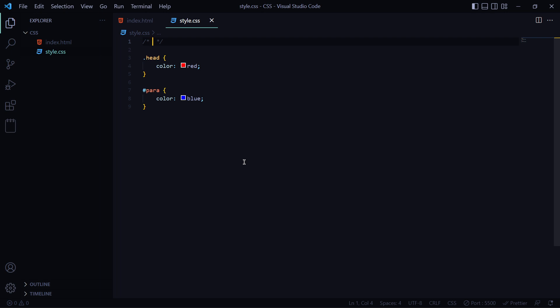First, forward slash, then star, then star, then forward slash. If you do this, you will make a comment.